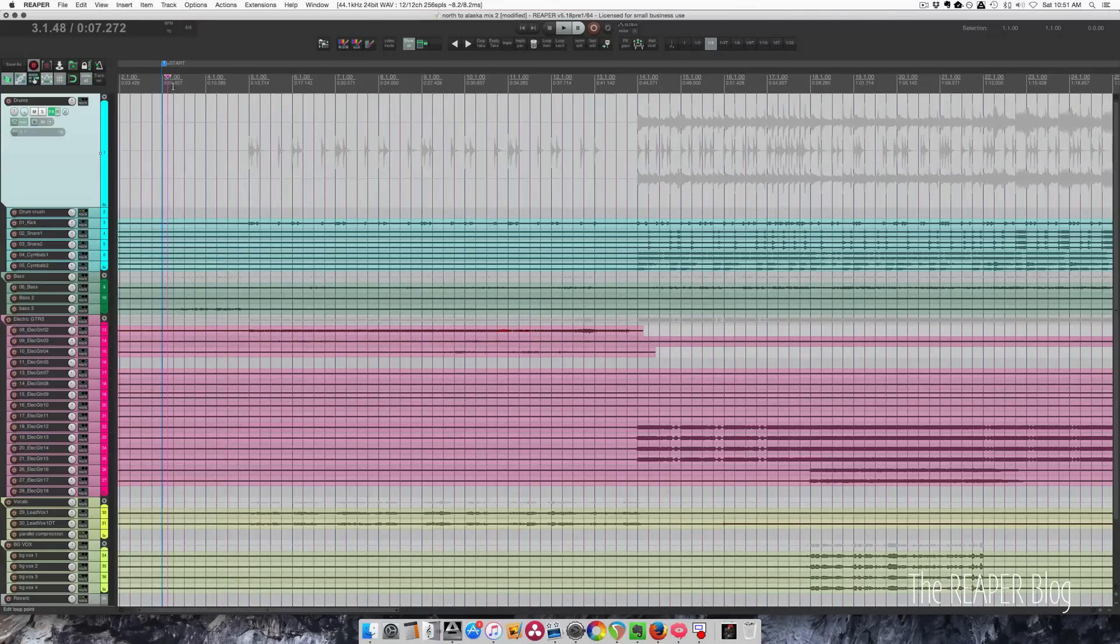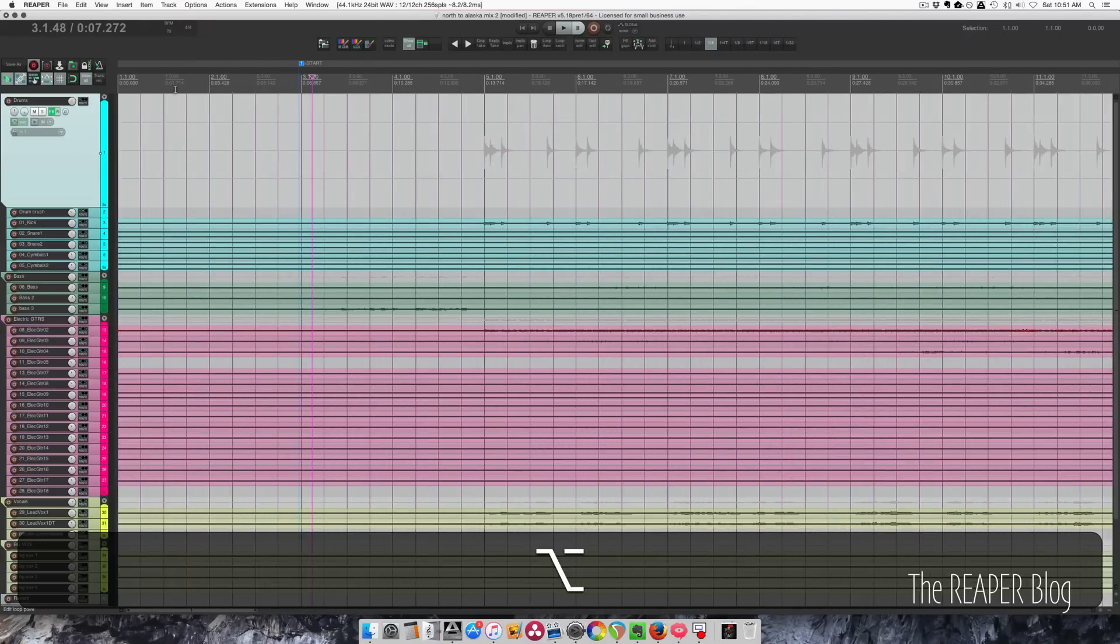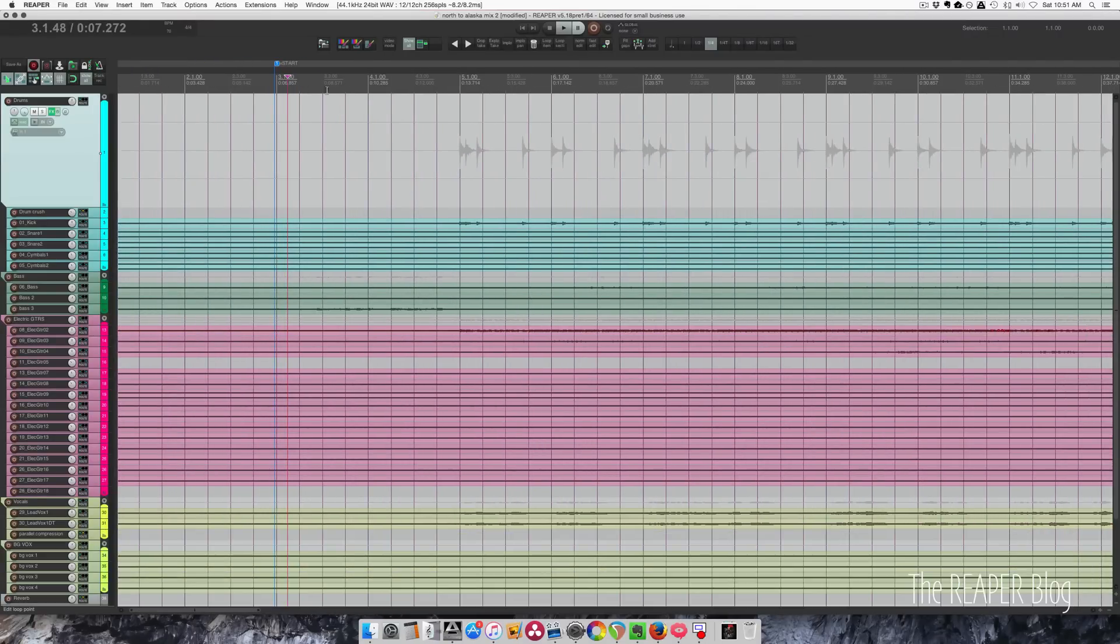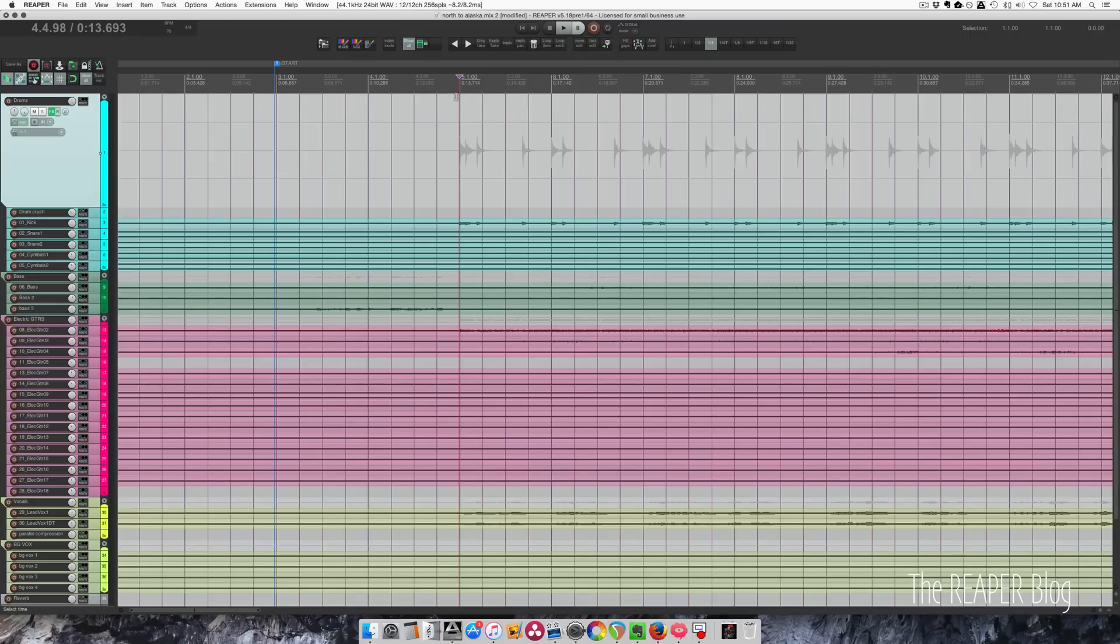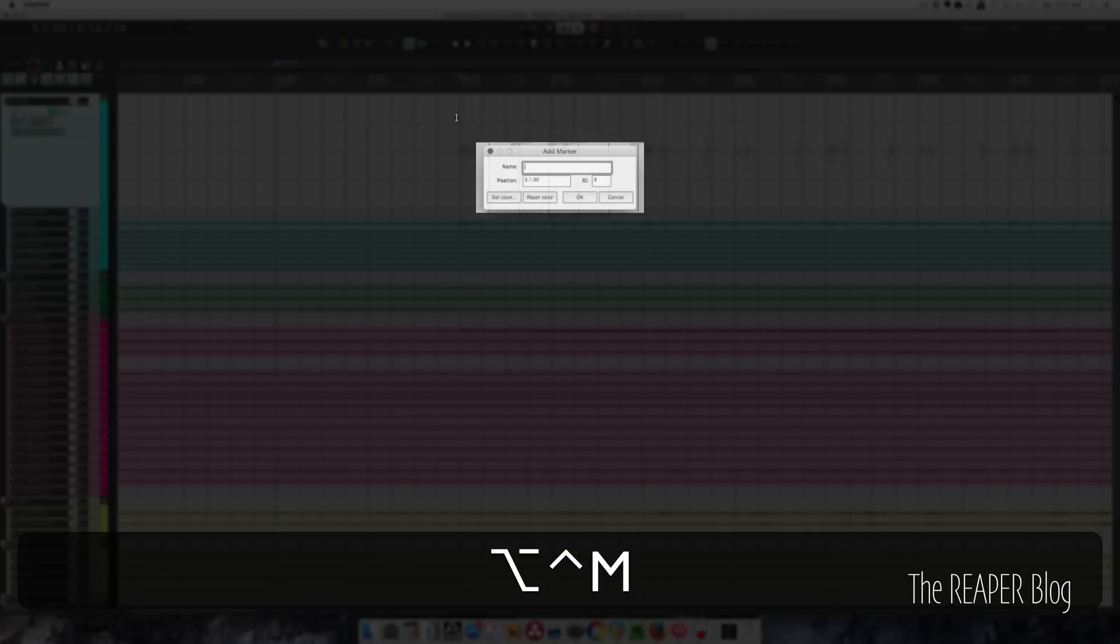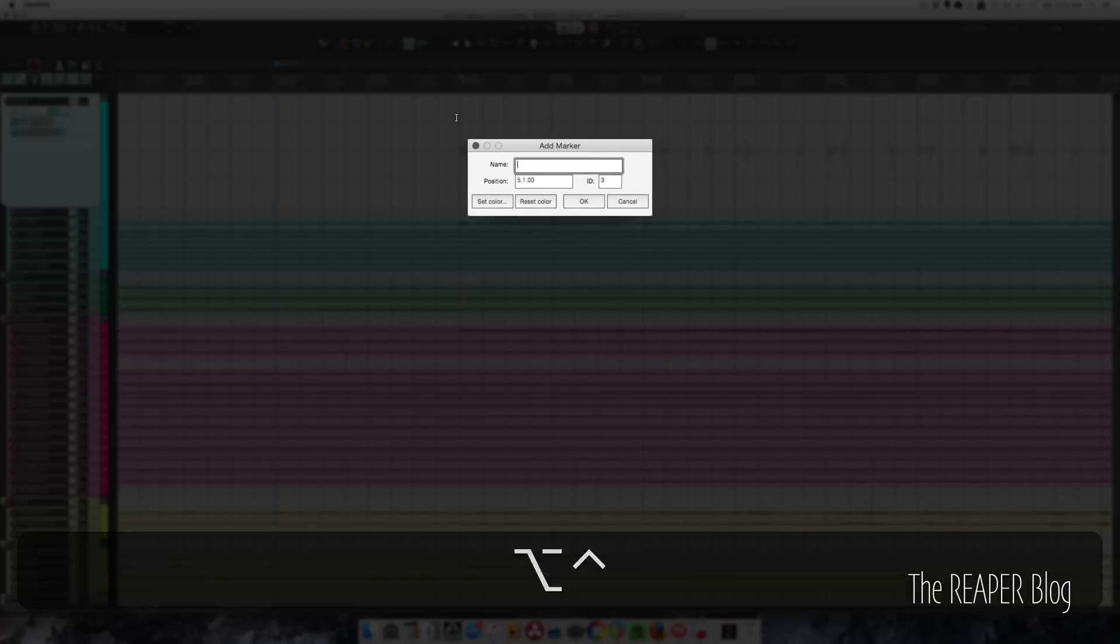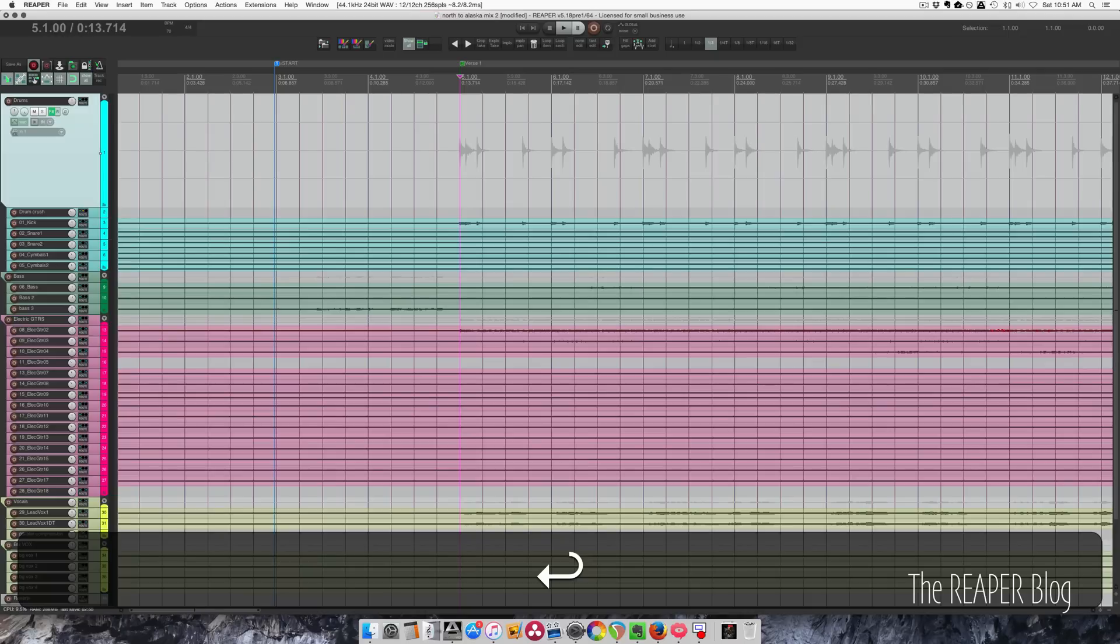Okay, so I already have a marker at the start of the song where my render will start but I'm gonna put a marker here. Let's go into snap to grid so I'm gonna click here and then press my shortcut and I'll call this the verse. I'll call this verse 1.